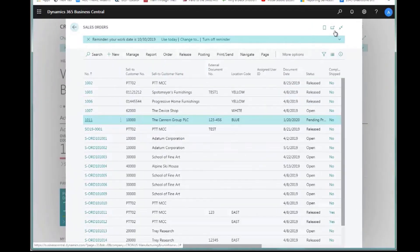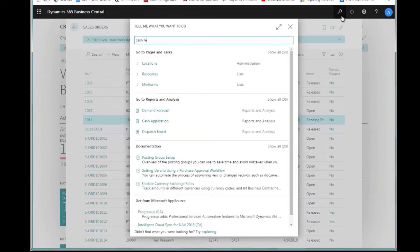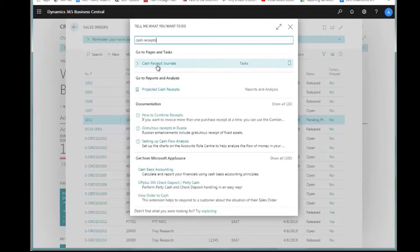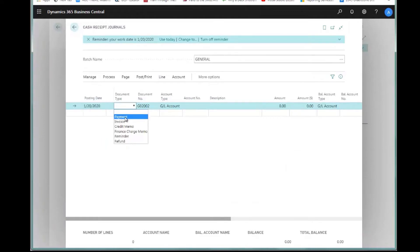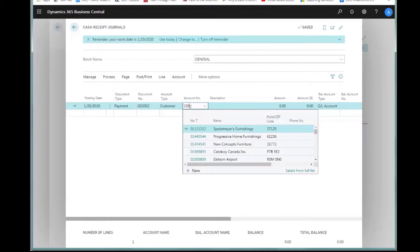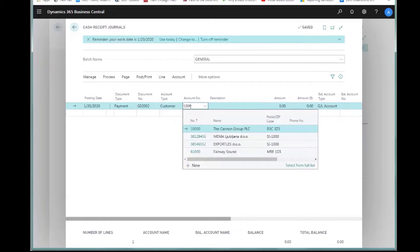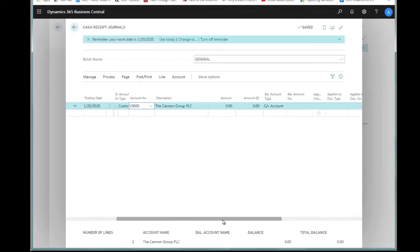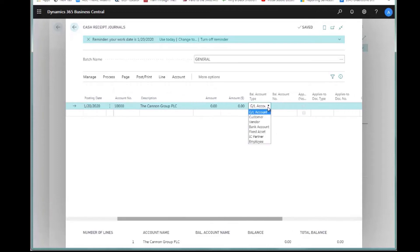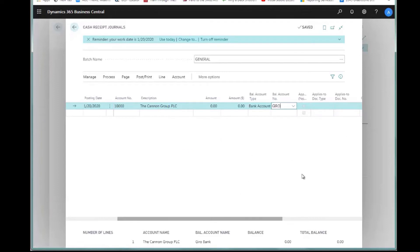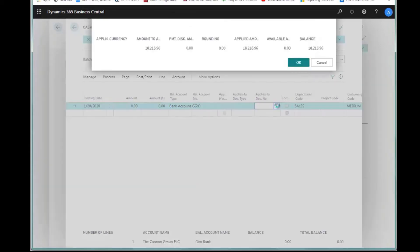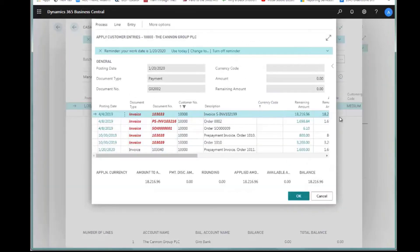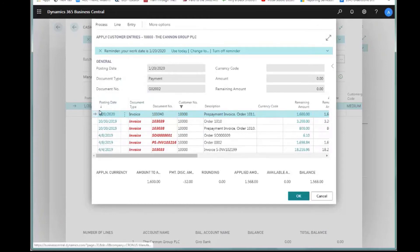I'll close up the ledger entries and the customer card, and leave the sales order open. I'm going to go to a cash receipts journal. What I want to do is record a customer payment here. This is going to be a payment, document number is self assigned, it's from customer 10,000, the Canon group. To make my life easy, I can go to the balancing account, select the bank I'm going to put the money in, then move over to the applies to doc number field.